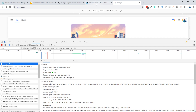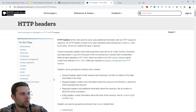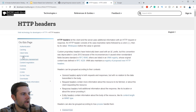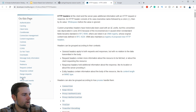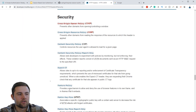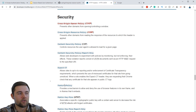You can go to MDN, which is a great place to look at all sorts of different headers. For example, you can go down to the security section and see all the different security headers that you could set in either the general, response, or request headers.